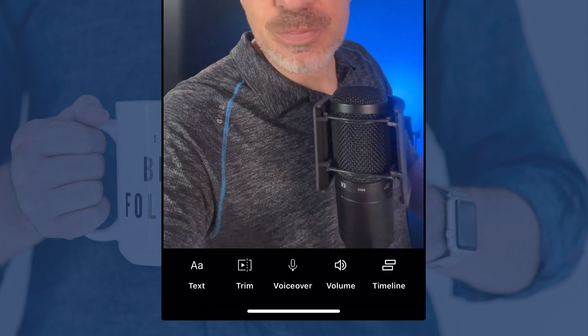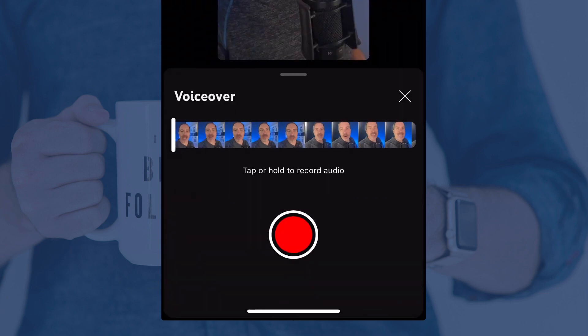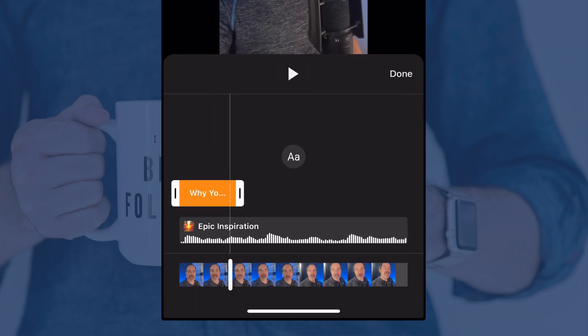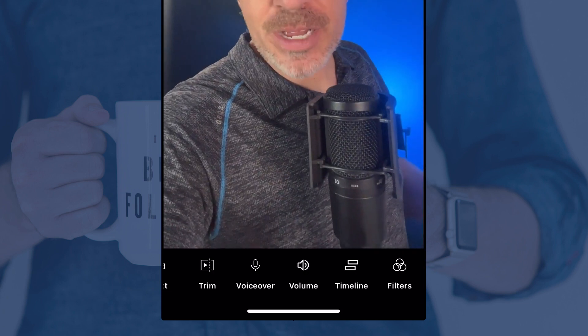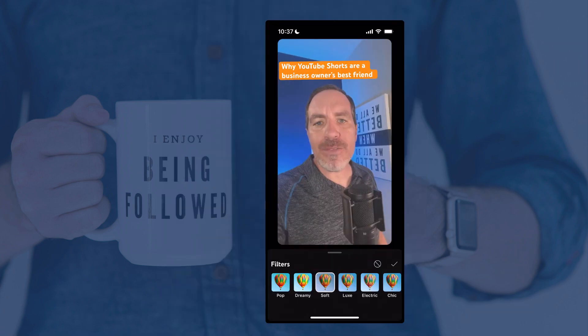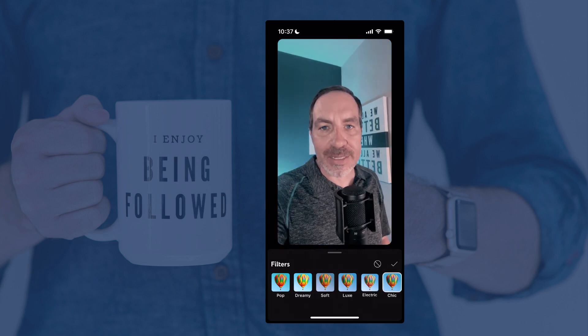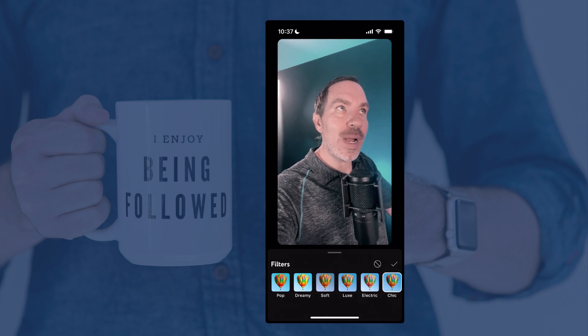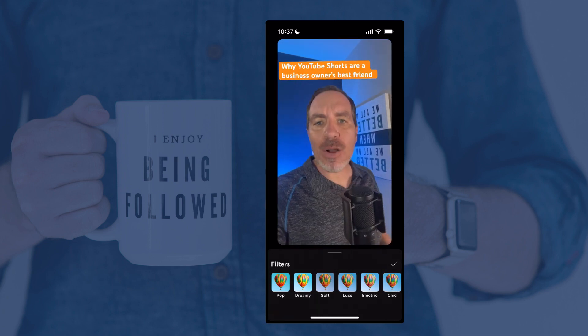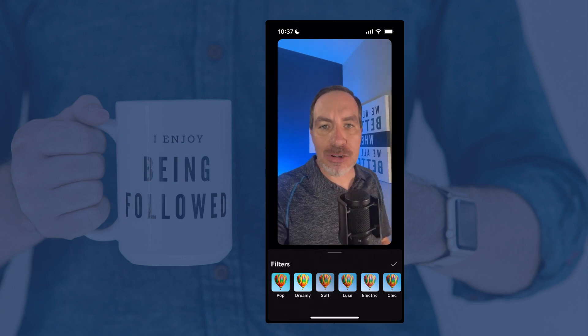The next icon is for a Voiceover. If your video didn't have you talking in it, you can tap that, hold down the record button, and it'll play your video so you can see what's happening while you narrate. Next is Timeline, where you can adjust when stuff shows up and goes away. If you had multiple pieces of text on your screen, you can drag them to be exactly where you want. And then the last one is Filters — you can cycle through these to change the way the video looks, either for artistic reasons or to color correct your video. They are nice, easy-to-use preselected filters.